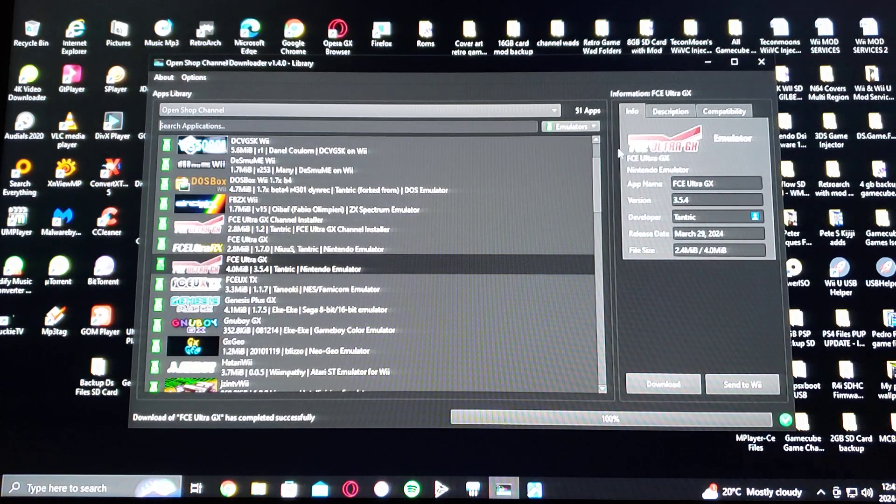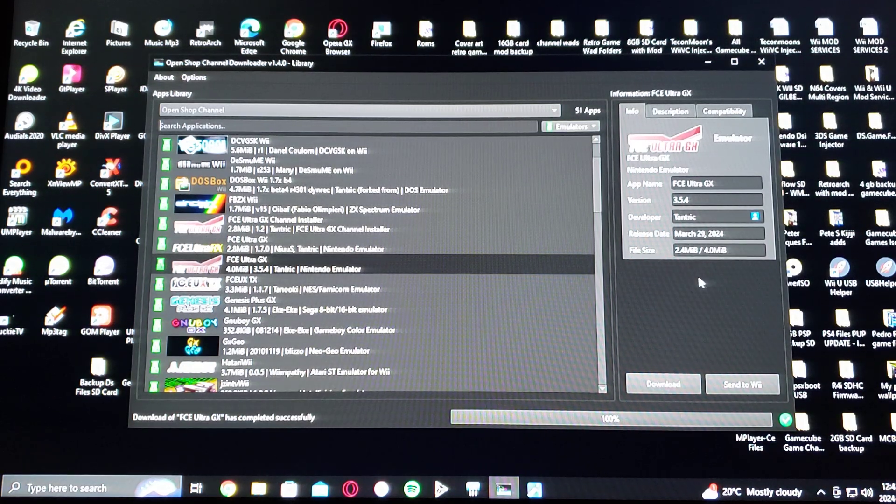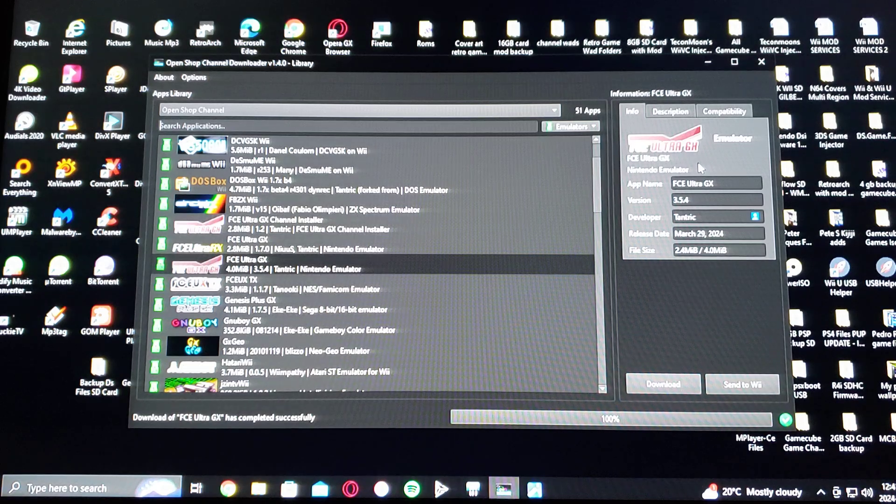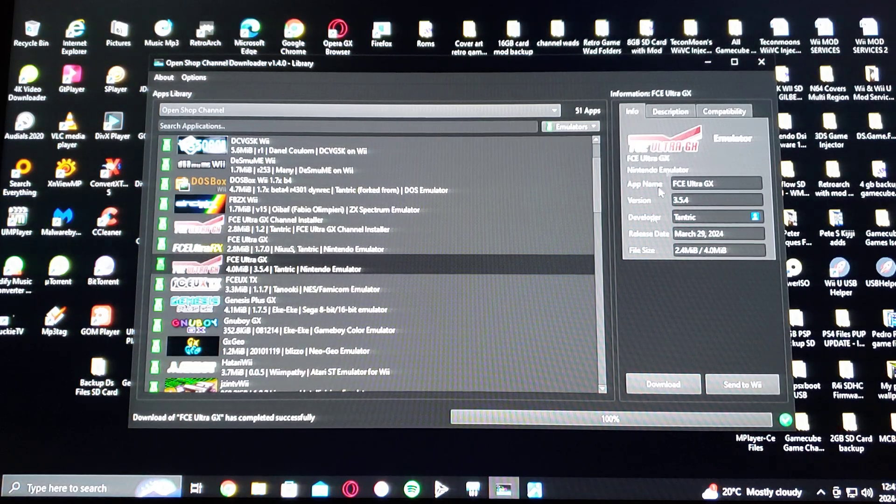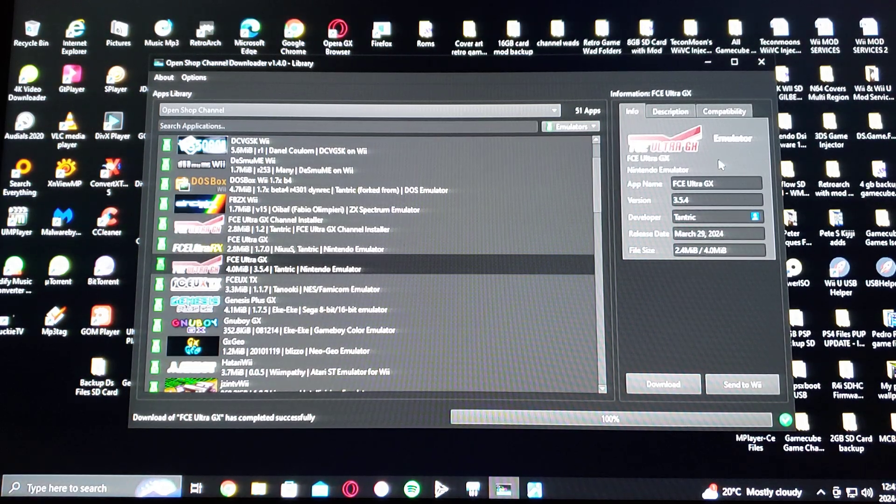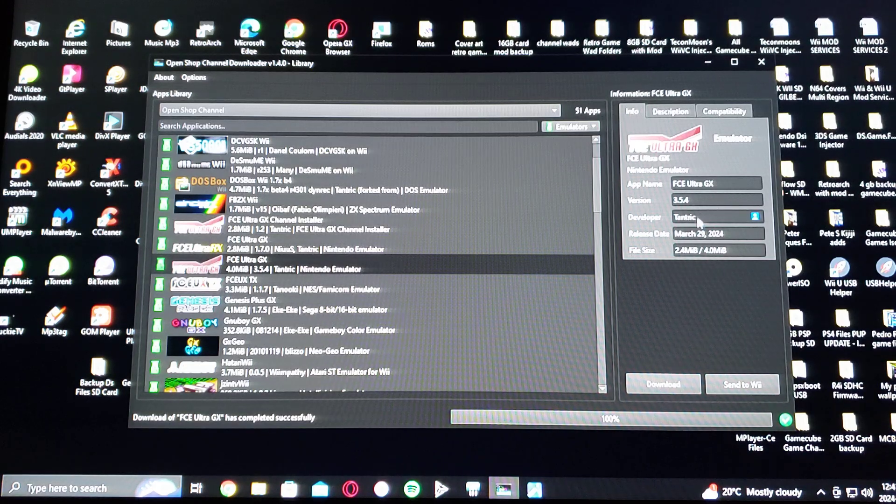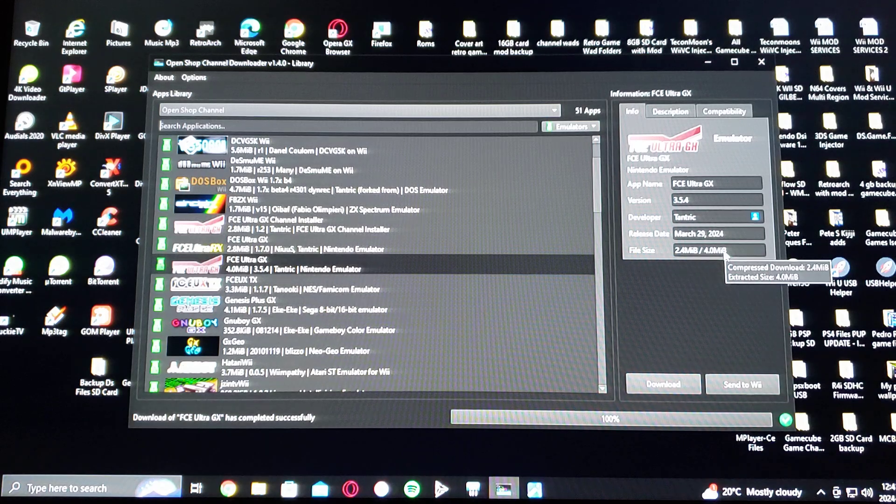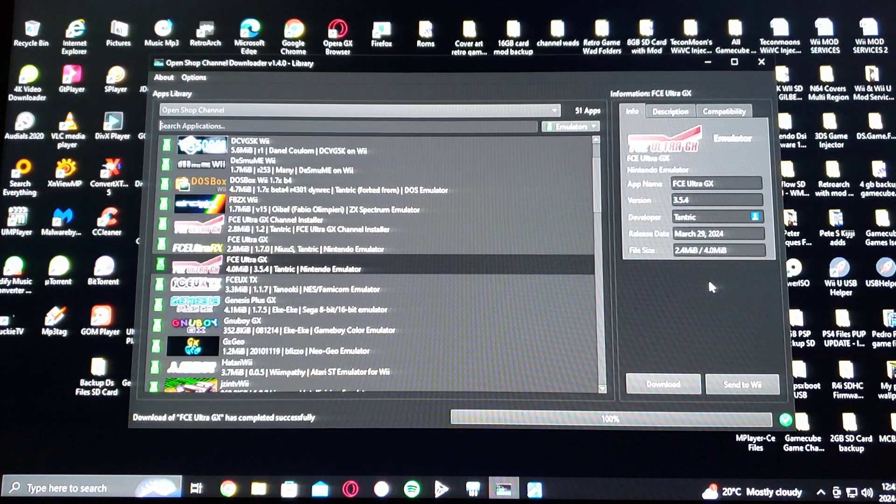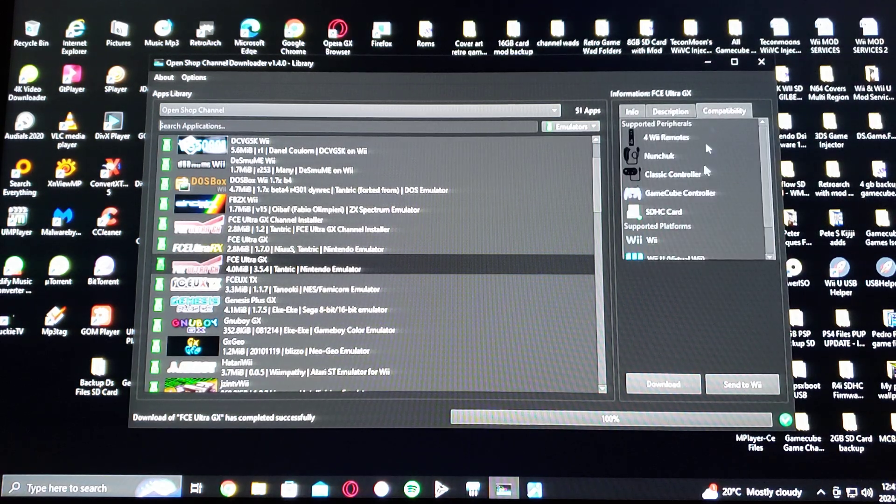On the right of this window, it also gives you all the information about the app that you're downloading. What the app name is, the version, the developer, and the latest release date, and then the file size of the file, and then description, and then compatibility.